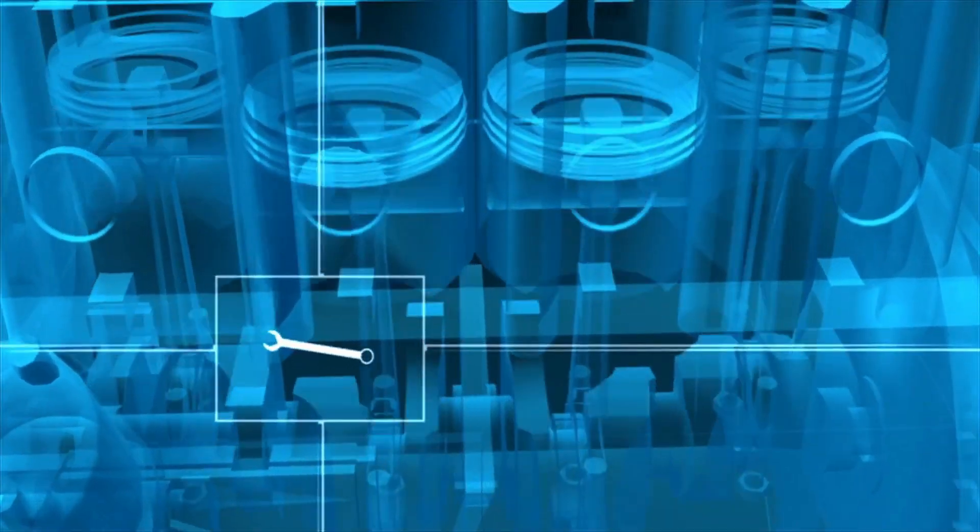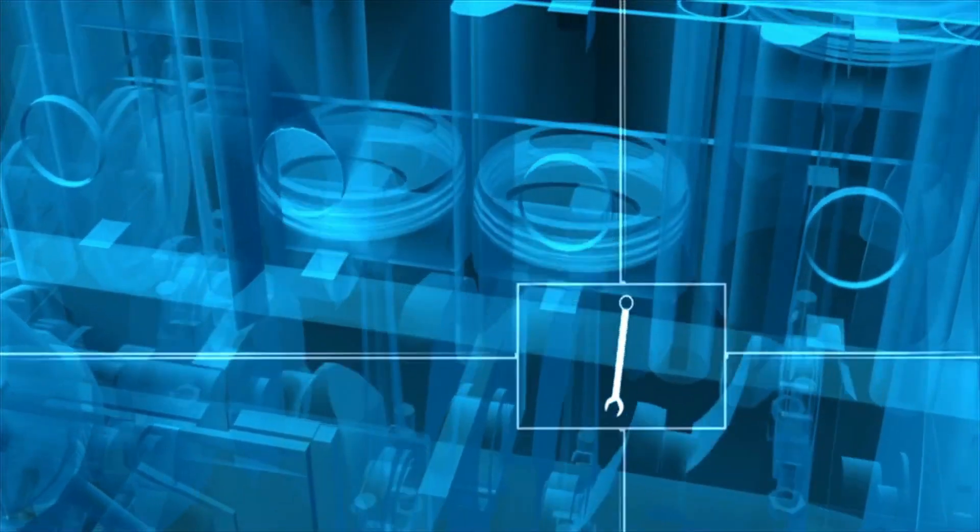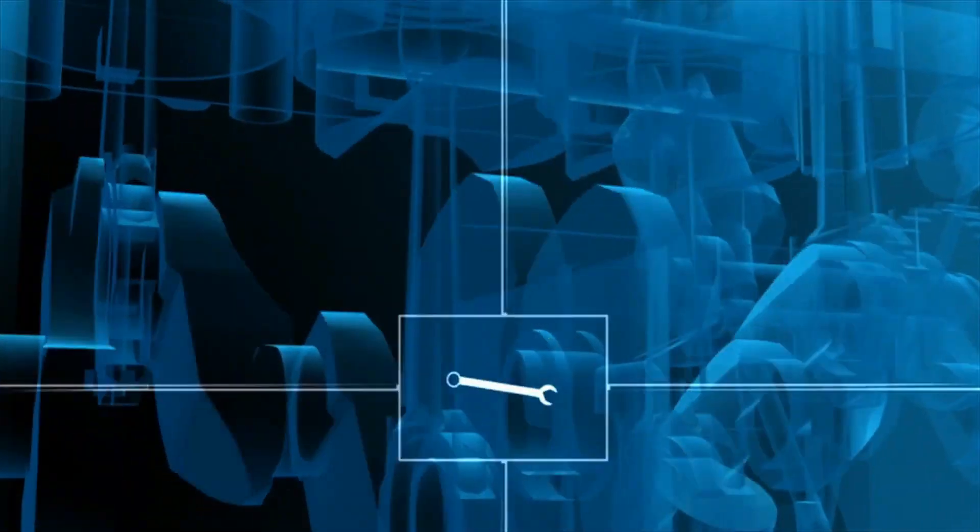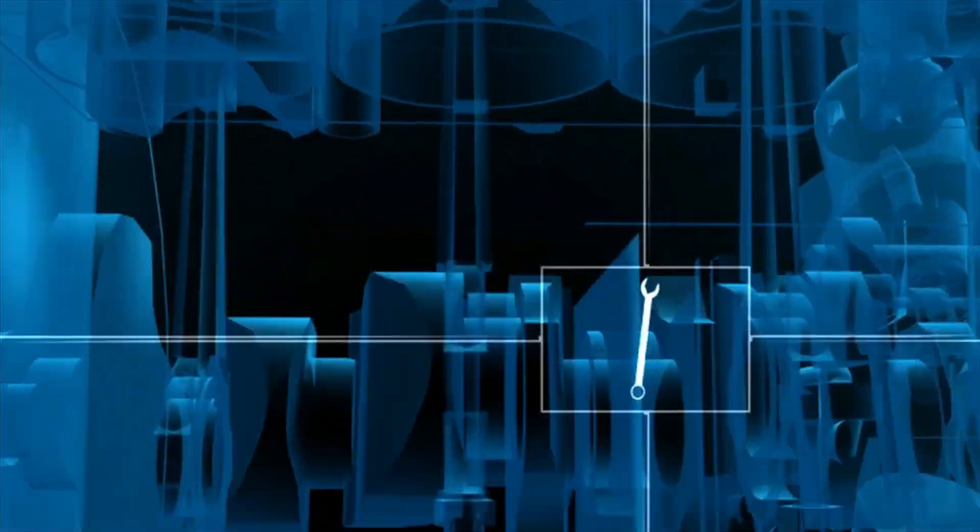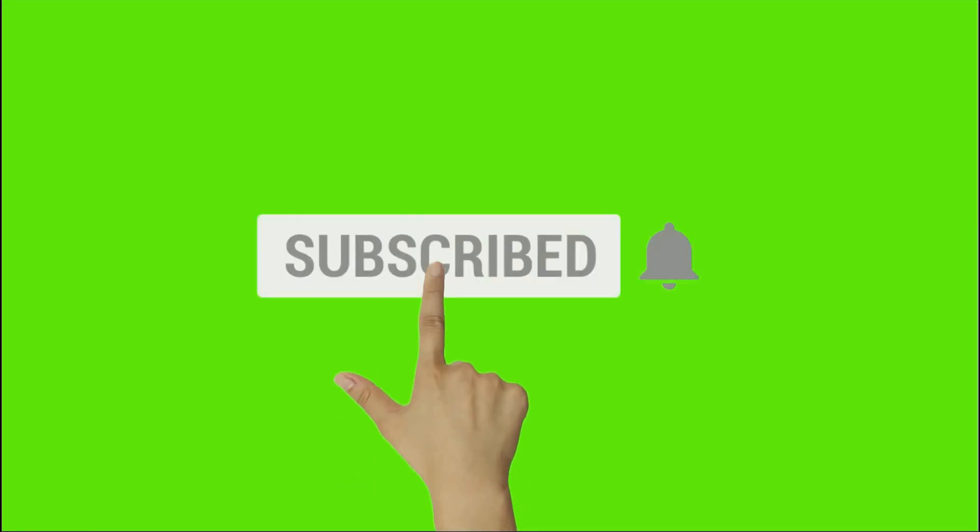Hi, welcome to our channel, Design Engineers. Support us by clicking on subscribe button and bell icon.